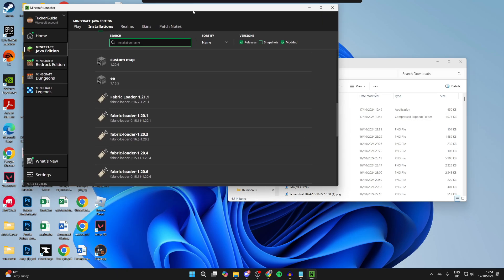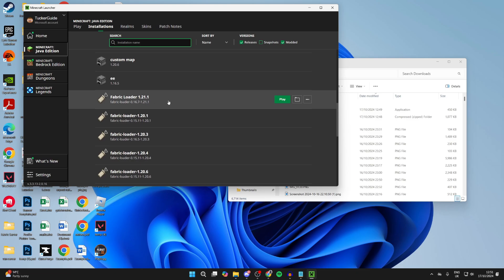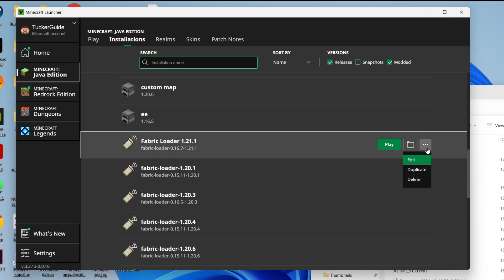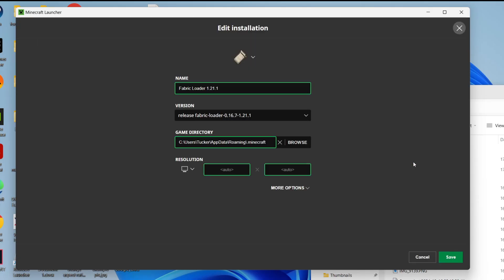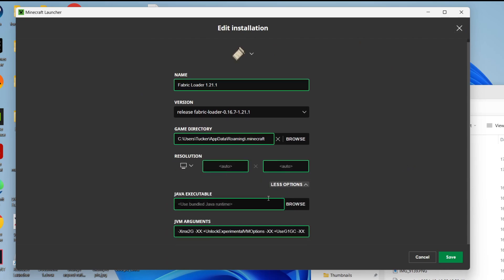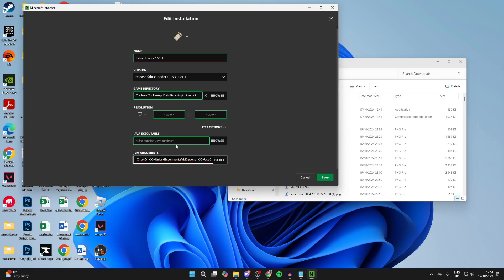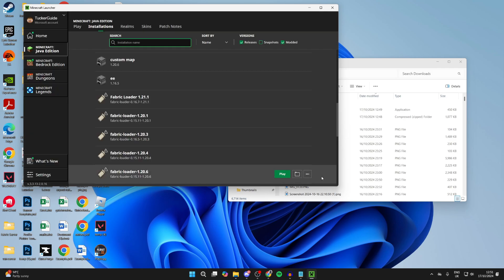Come back, find the Fabric Loader, hover over it, click the three dots to the right, and click Edit. Click on More Options, then come down to JVM Arguments. After 'xmx' it says '2g' — change this to '4g', which means it will use 4 gigabytes of RAM. I wouldn't recommend using more than 50% of your total RAM, so if you've got 8GB, using 4 should be fine. I've got 32GB so I'm setting mine to 8.